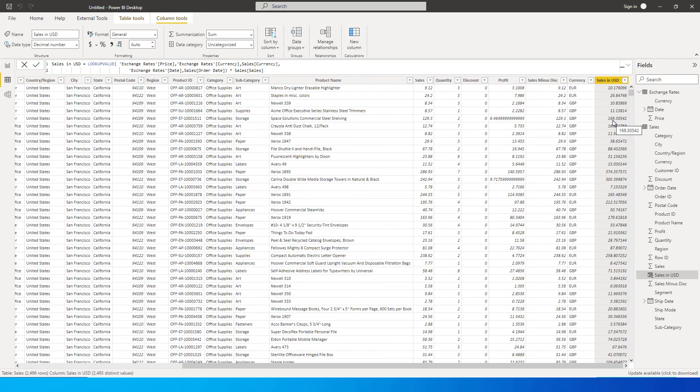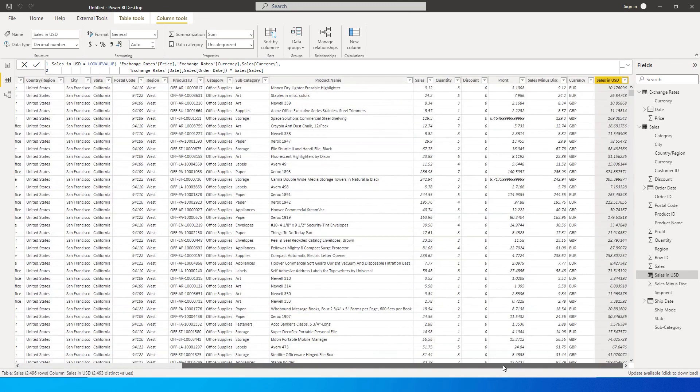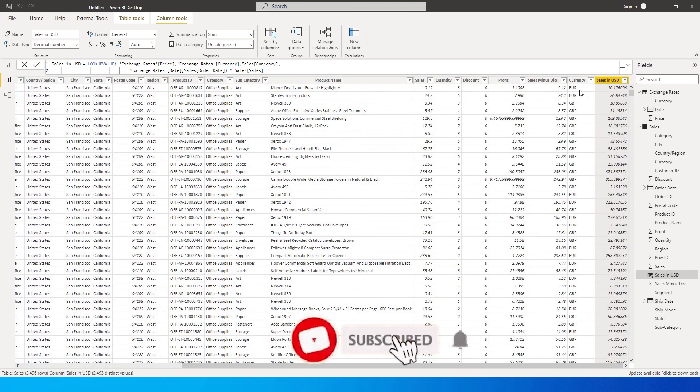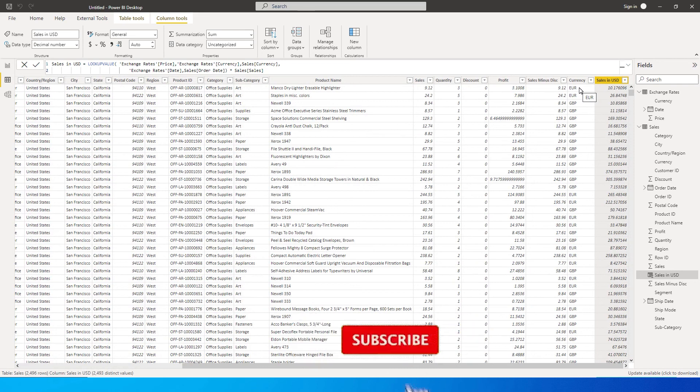For example, so for let's take the first transaction which is third Jan 2020 and then we are looking up against Euro. Now if you had third Jan 2020 Euro and another row with third Jan 2020 Euro, LOOKUPVALUE function will not be able to tell which value to fetch. So it needs to only have one single row when you're looking up against that particular columns.